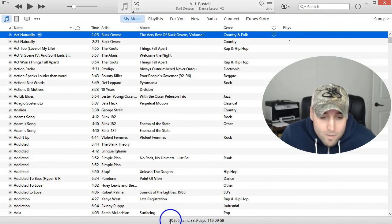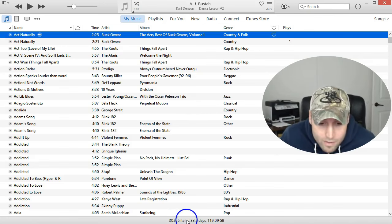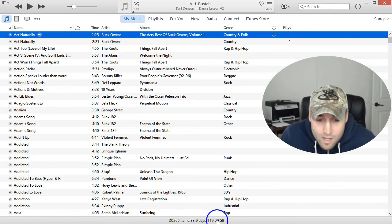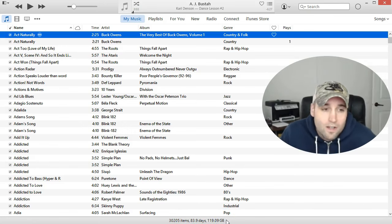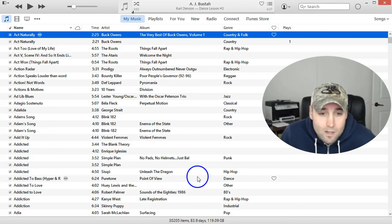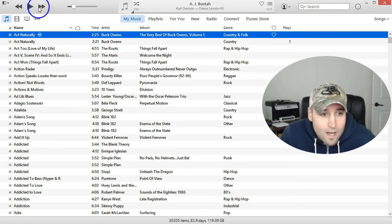at the bottom you can see mine says 30,000 items and I have like 119 gigs or so of music that I've built up in my library over a period of years. And at...